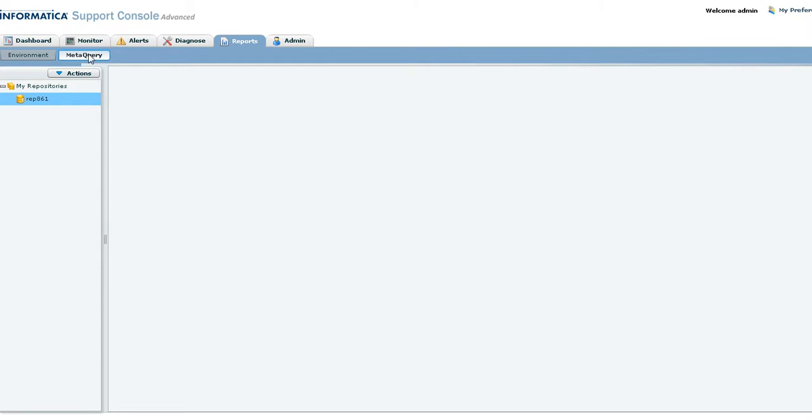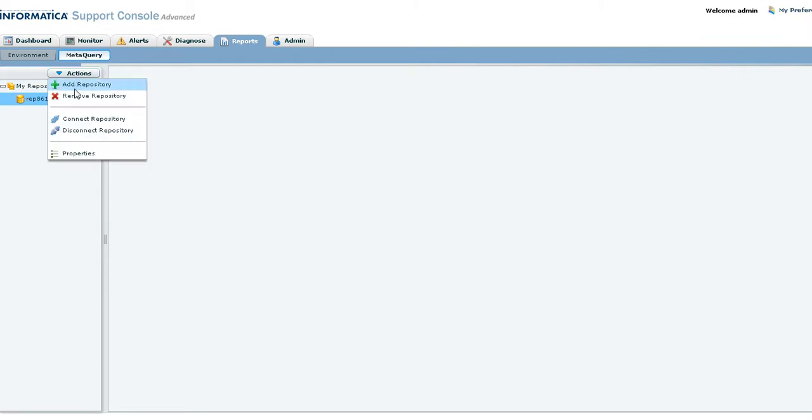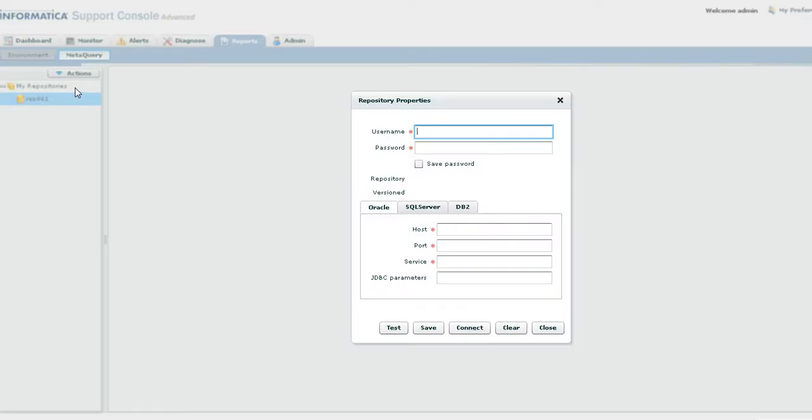Let's configure an oracle based repository from the actions drop down. Click on add repository.